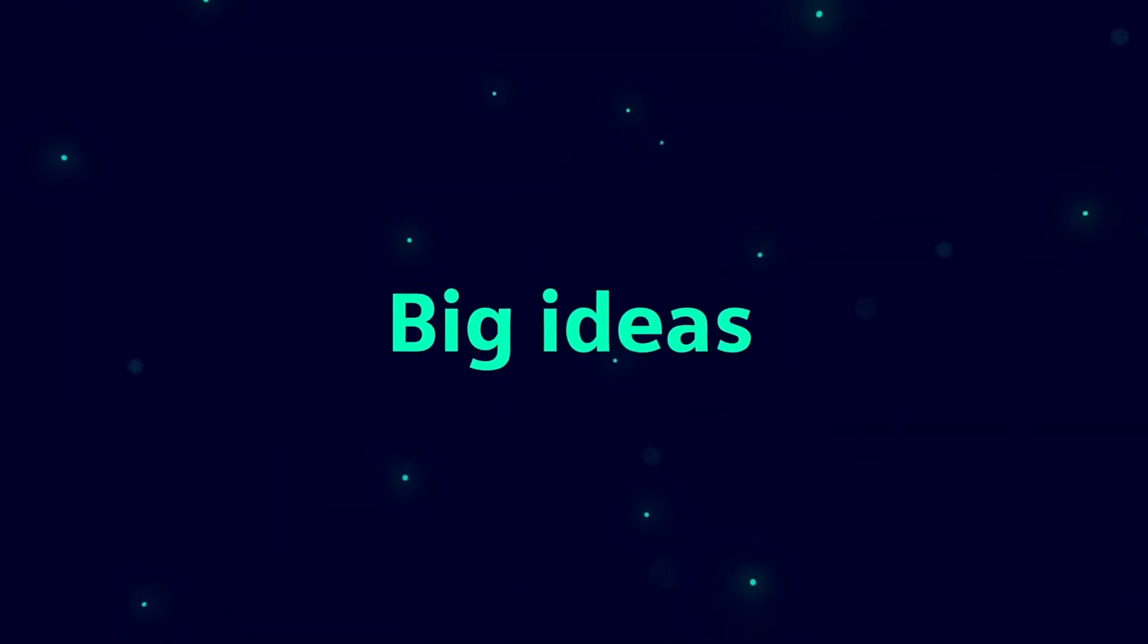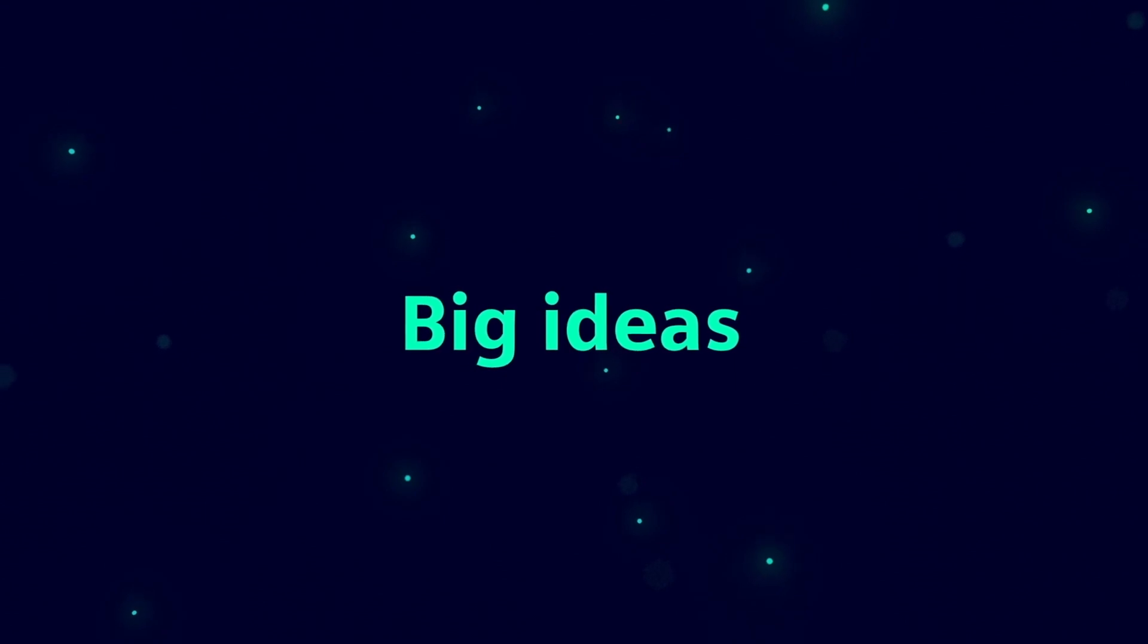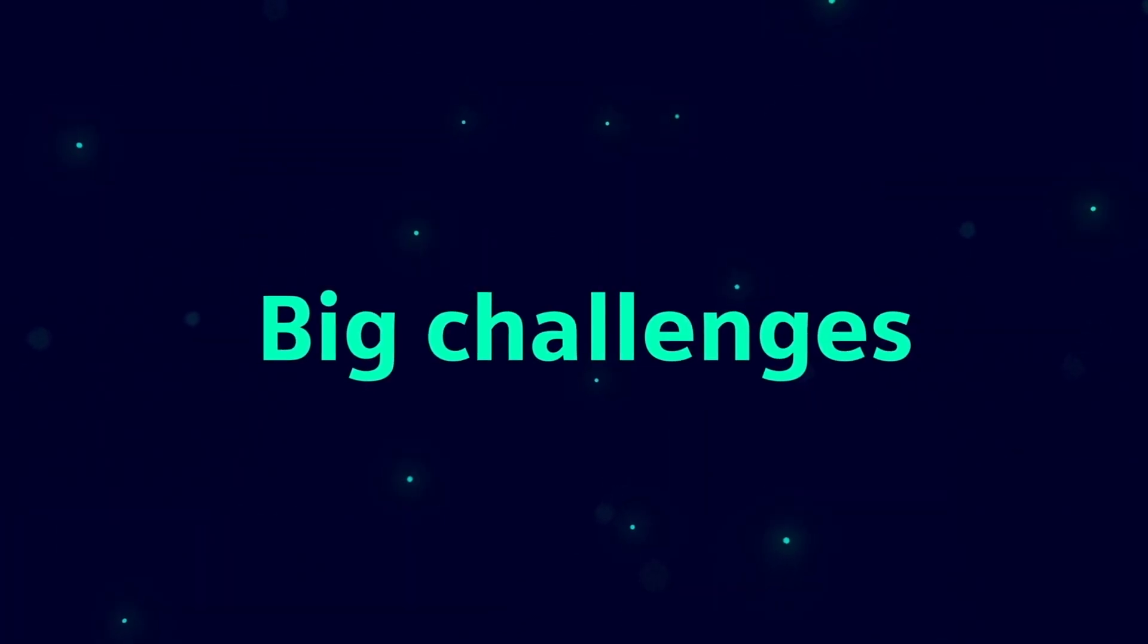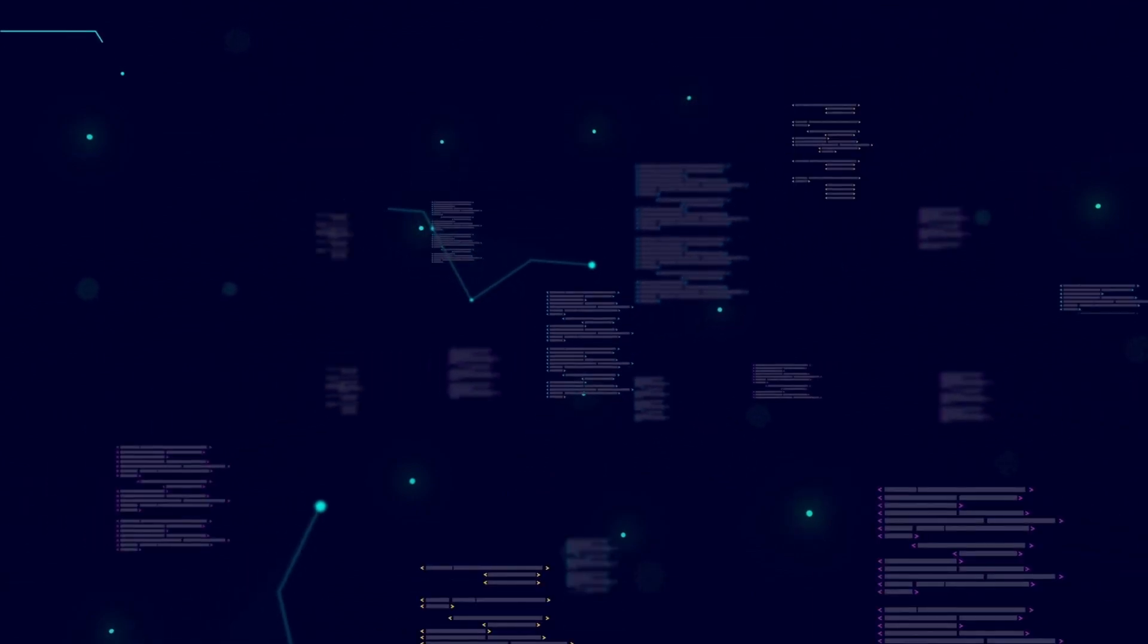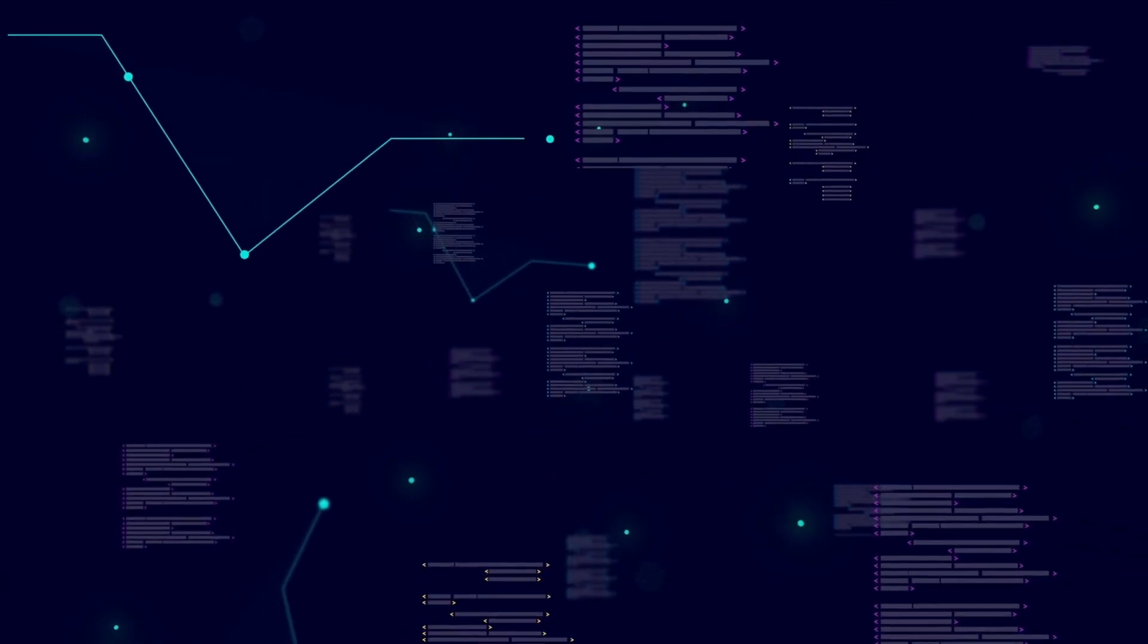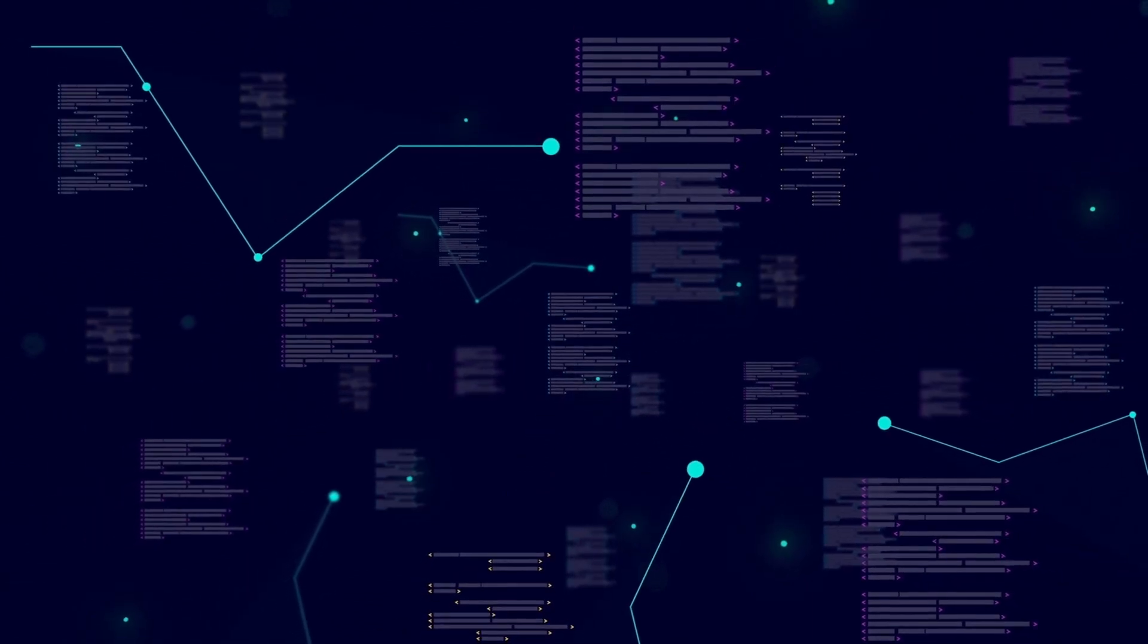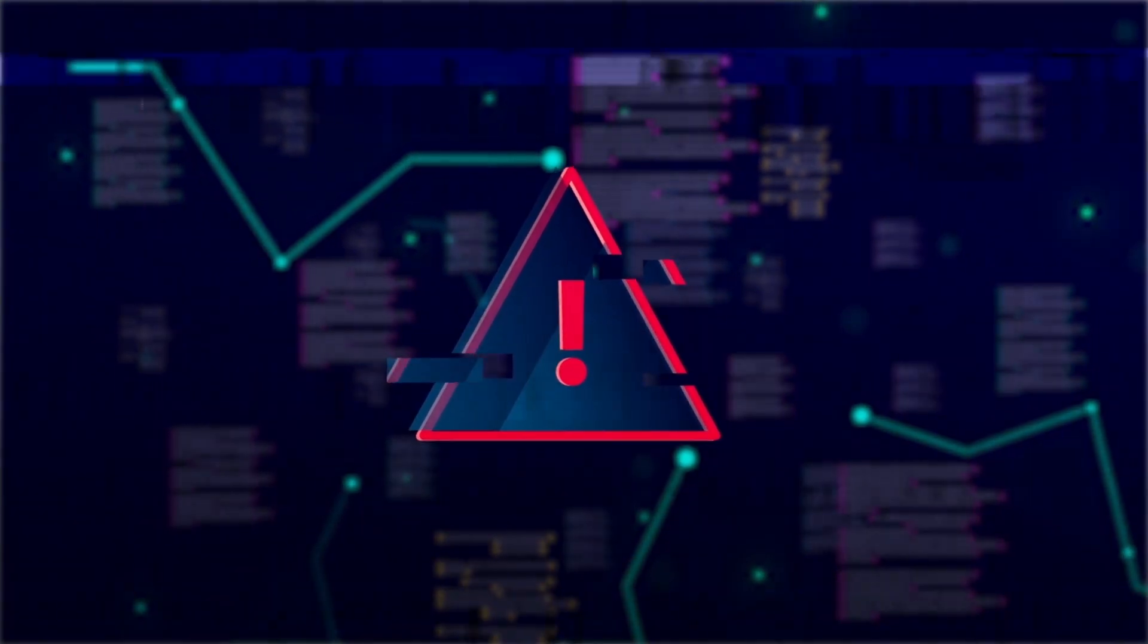Today, big ideas and complex cyber-physical products come with big challenges. Millions of lines of code meet thousands of mechanical parts. With software-driving innovation, there's zero room for error.